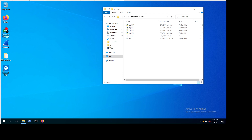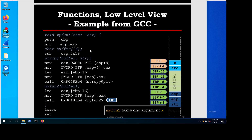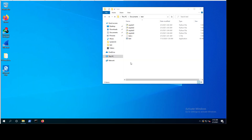Welcome back. Now it's time to get our hands dirty. We'll start by looking at the program we covered in the slides — you remember: myfunction1, myfunction2, and main.